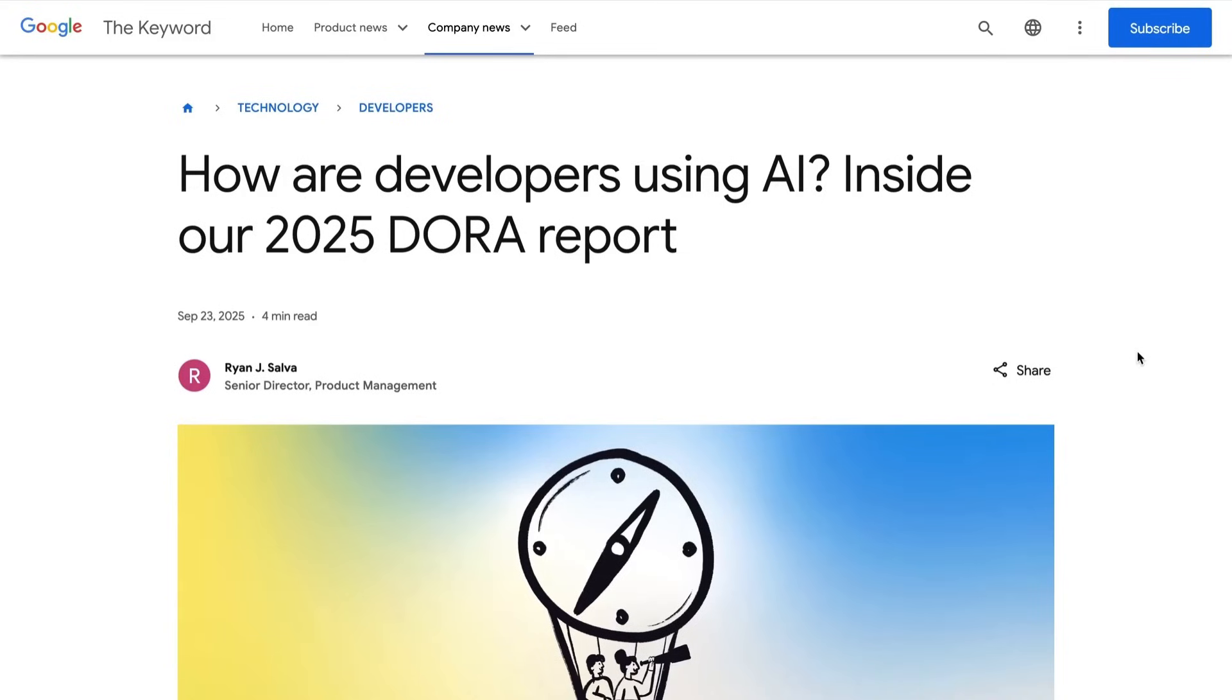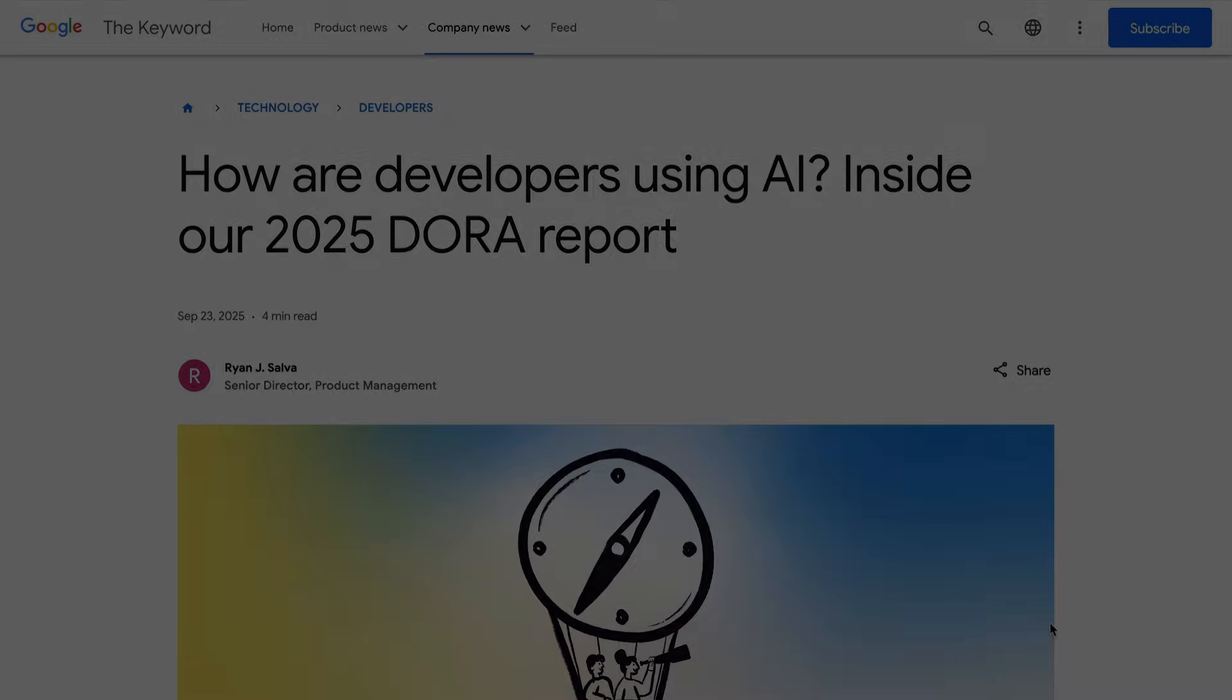For now, that's going to do it for today's AI Daily Brief. Appreciate you listening or watching, as always, and until next time, peace!